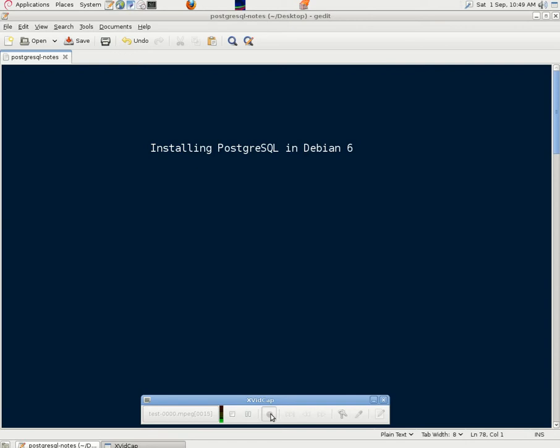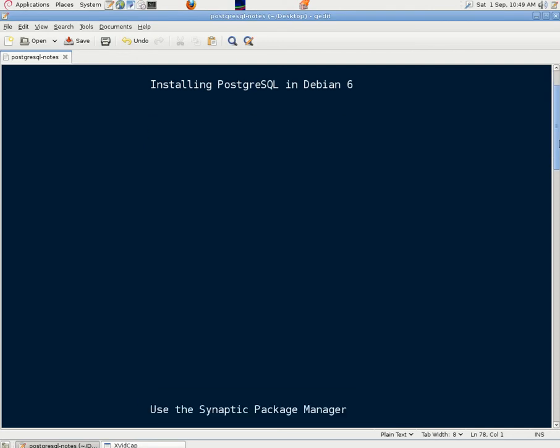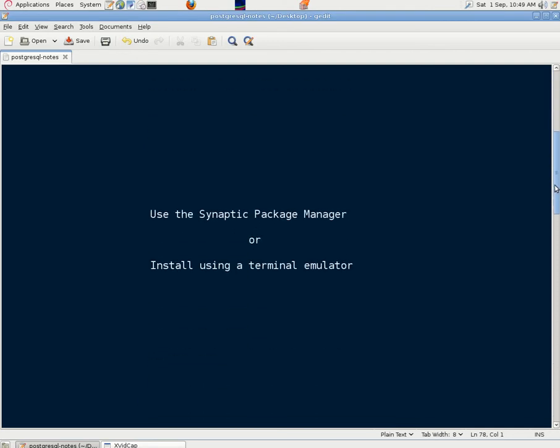This clip is about installing PostgreSQL in Debian 6. On this machine we've got the GNOME desktop, the default desktop installed.